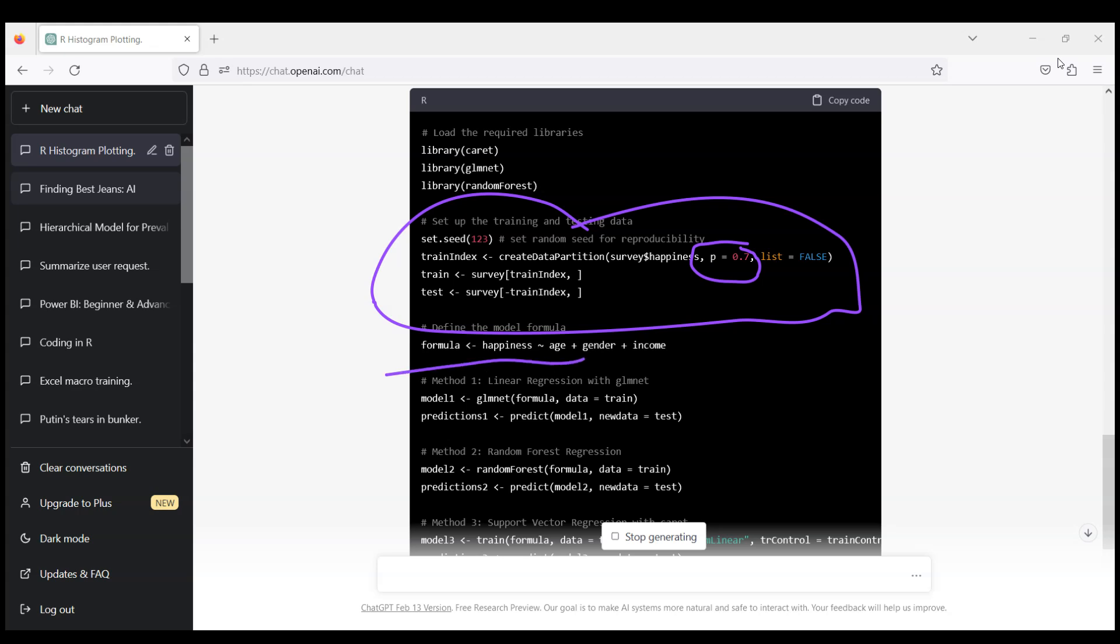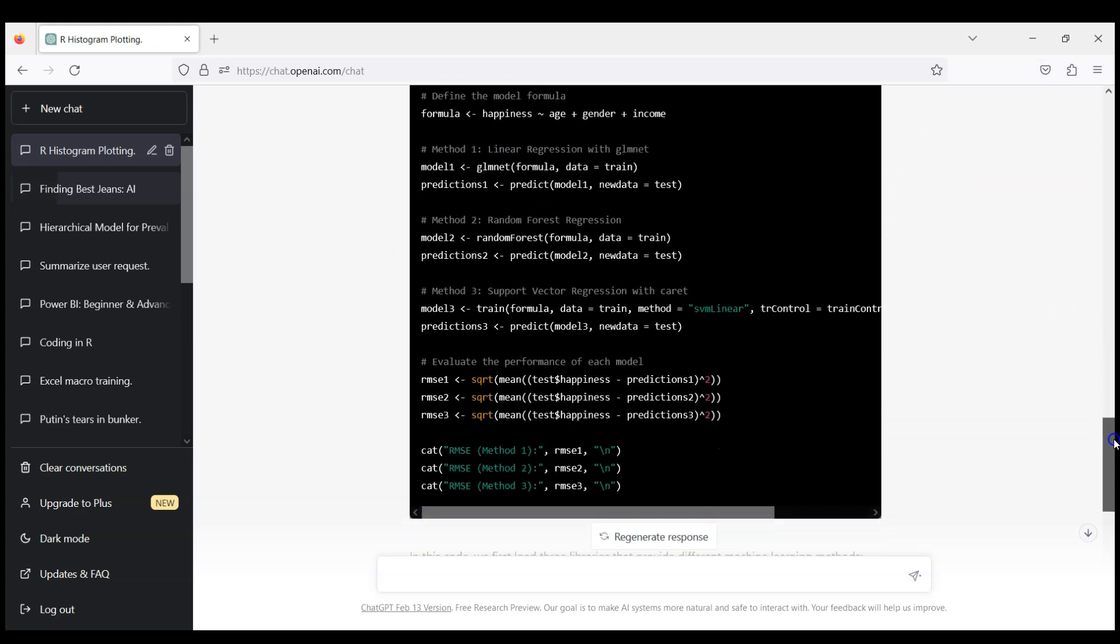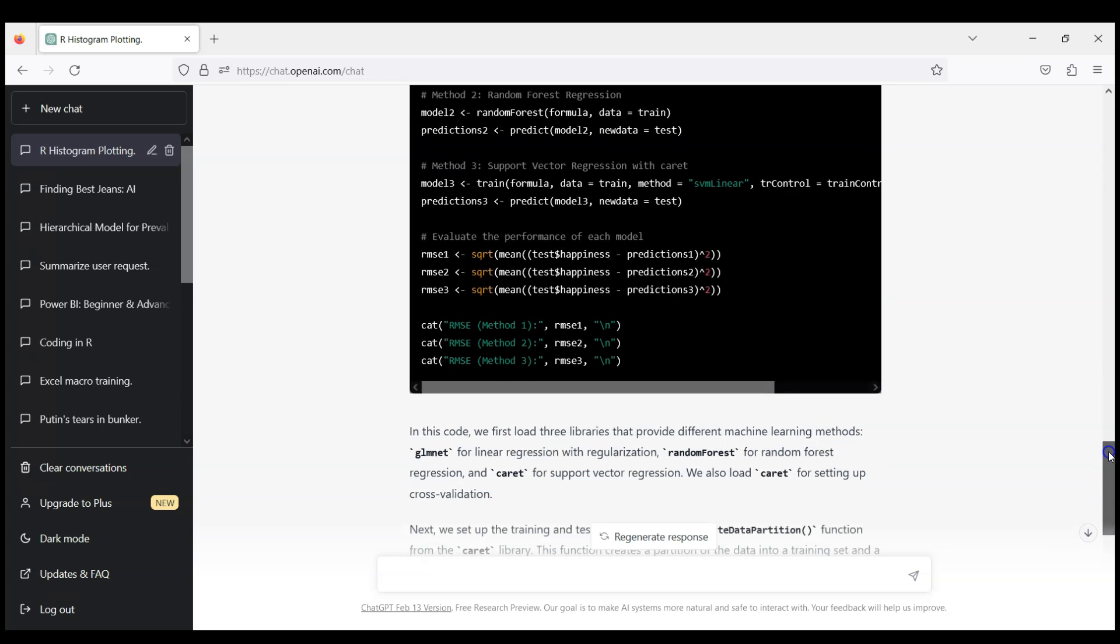And also what ChatGPT chose is linear regression using glmnet package, random forest using the random forest package, and also caret package for support vector regression. And also what you can see here it will provide root mean squared error so we can test how well these models are running and we can compare these three models using out of sample prediction.